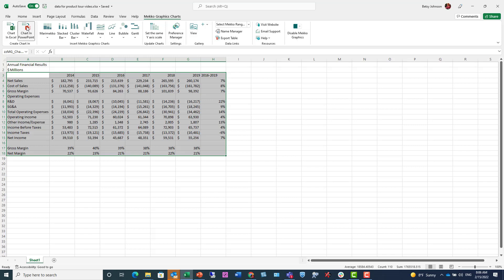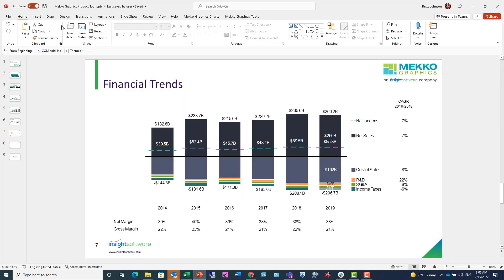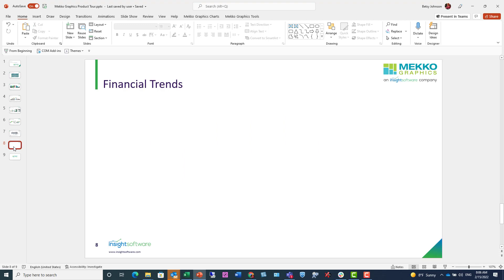I could have chosen to drop it in Excel, but I'm going to choose PowerPoint. Then I choose my chart type, which is Stacked Bar. When I click that button, it navigates me back to PowerPoint.